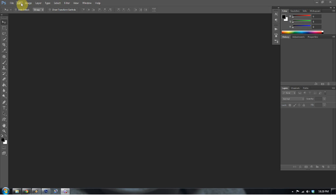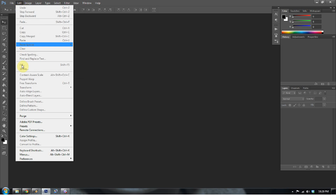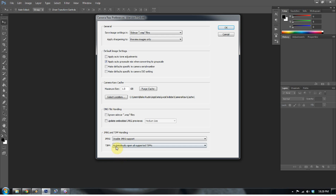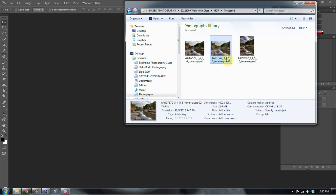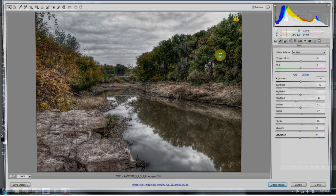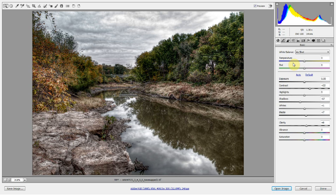Now, if you want to make it so that when you double-click a TIFF file that is supported by Photoshop to open up Adobe Camera Raw, go to Edit, go to Preferences, Camera Raw, and automatically open all supported TIFFs, press OK. So now this TIFF file, if I double-click it, it's going to open up in Adobe Camera Raw.